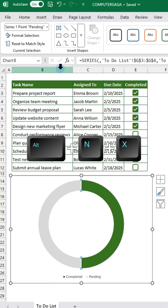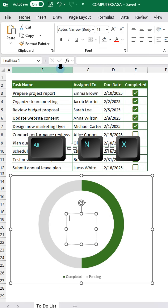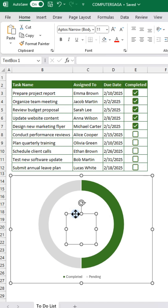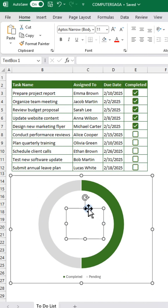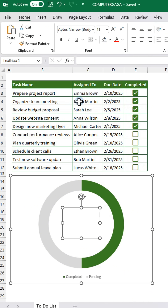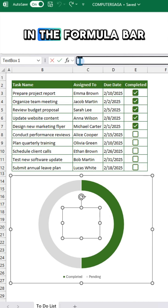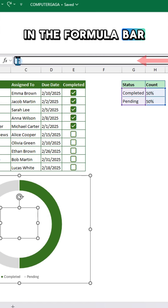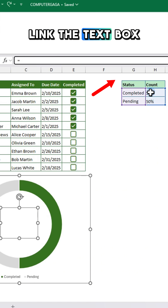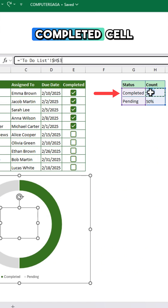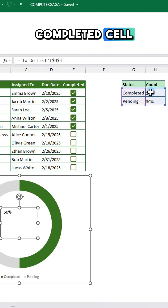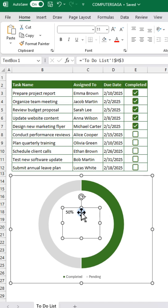Now press Alt+N+X to insert a text box. In the formula bar, link the text box to the Completed cell, then format it as needed.